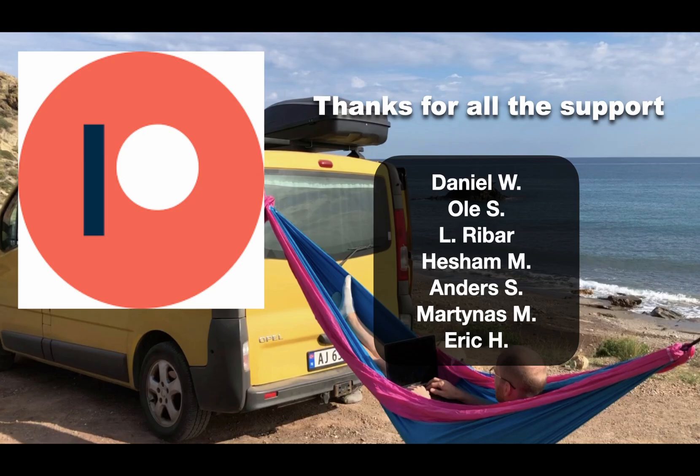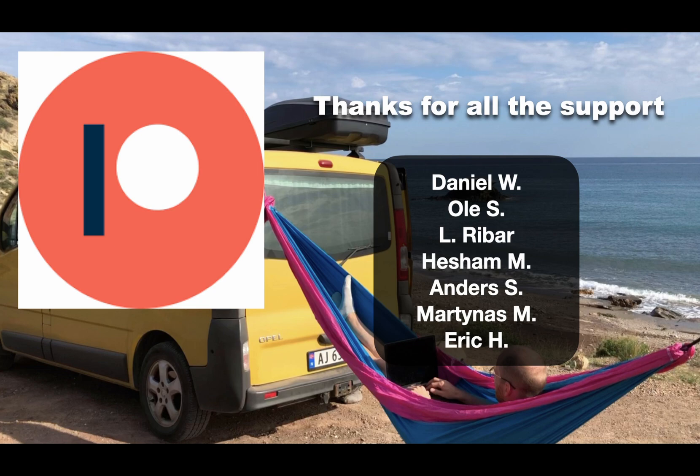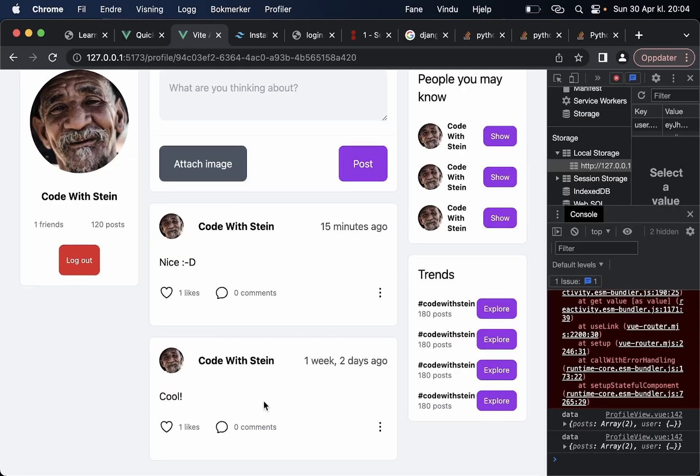Before I continue I just want to say thanks to all of my patrons if you do want to support me you will find a link in the description below. So that means that now this is working as well.